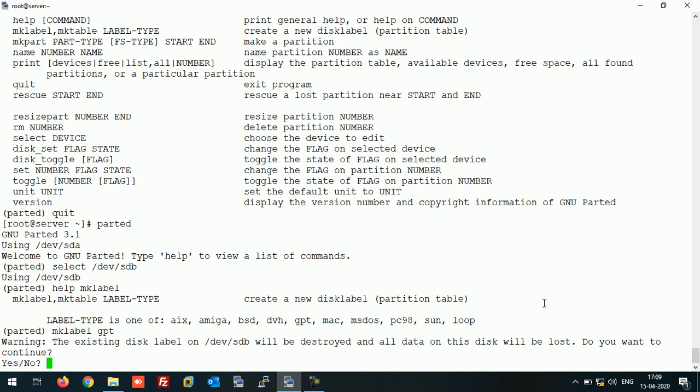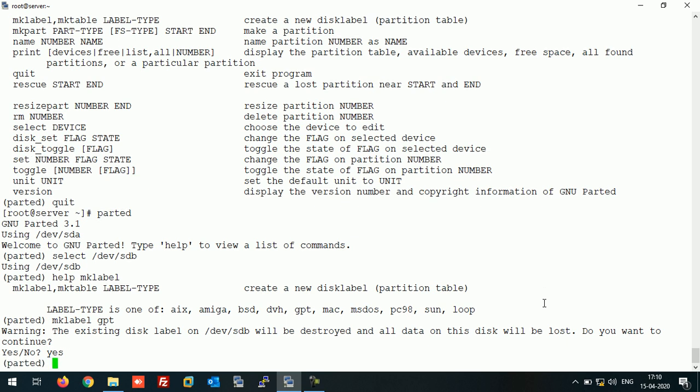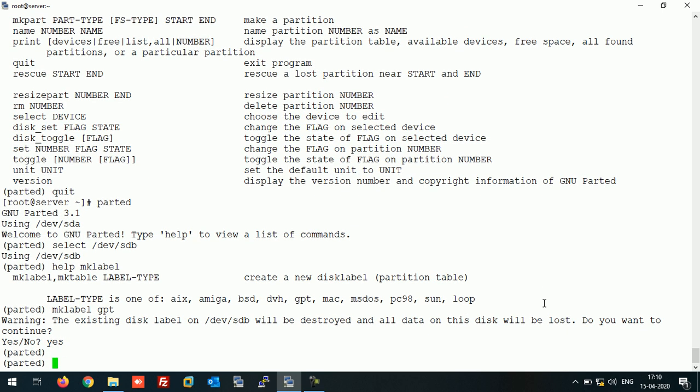It's giving you a warning: the existing disk label will be destroyed, all data on this disk will be lost. We want to continue? Yes. This will erase the disk and convert the disk into GPT.